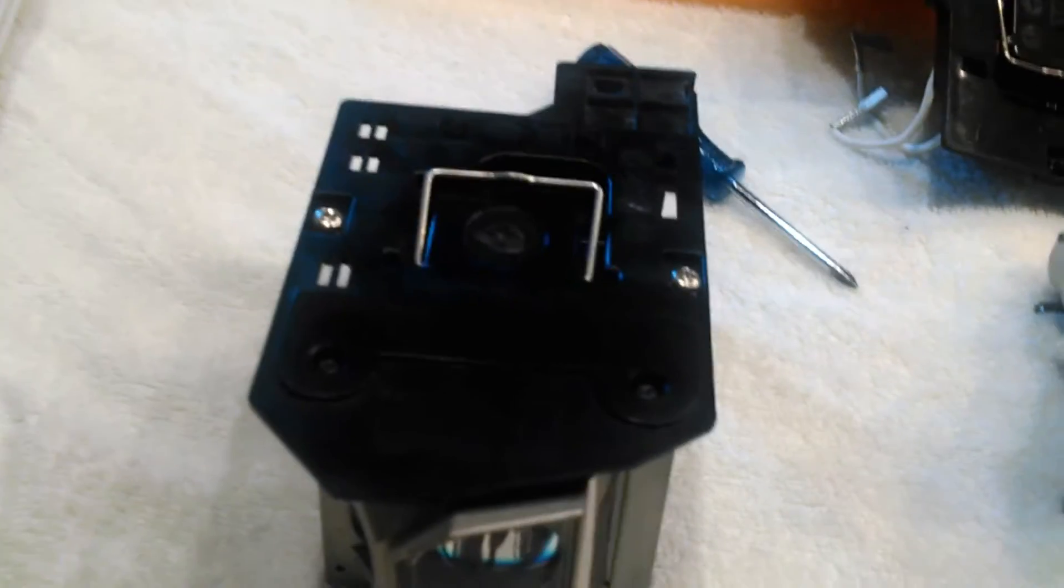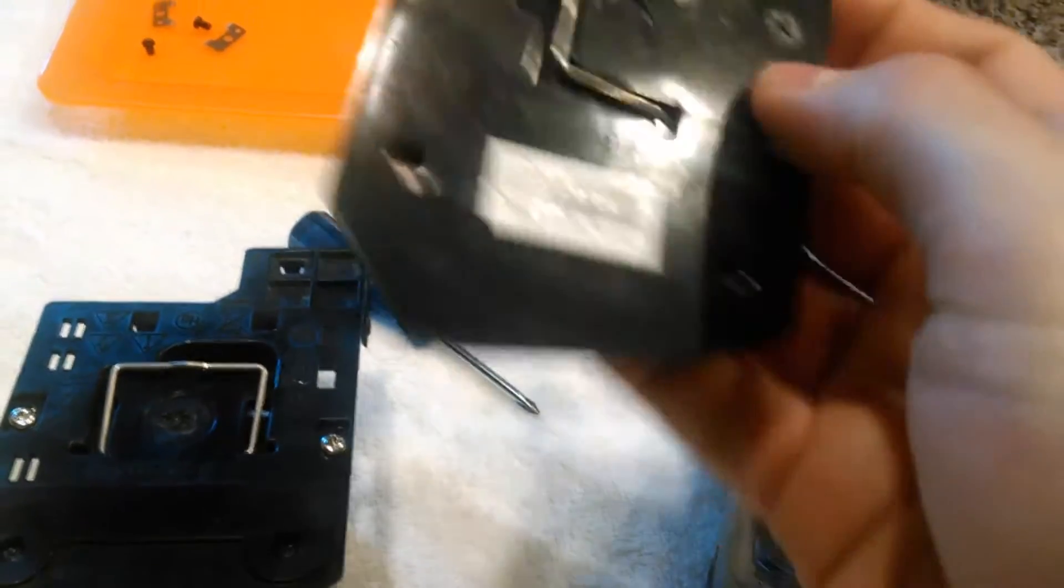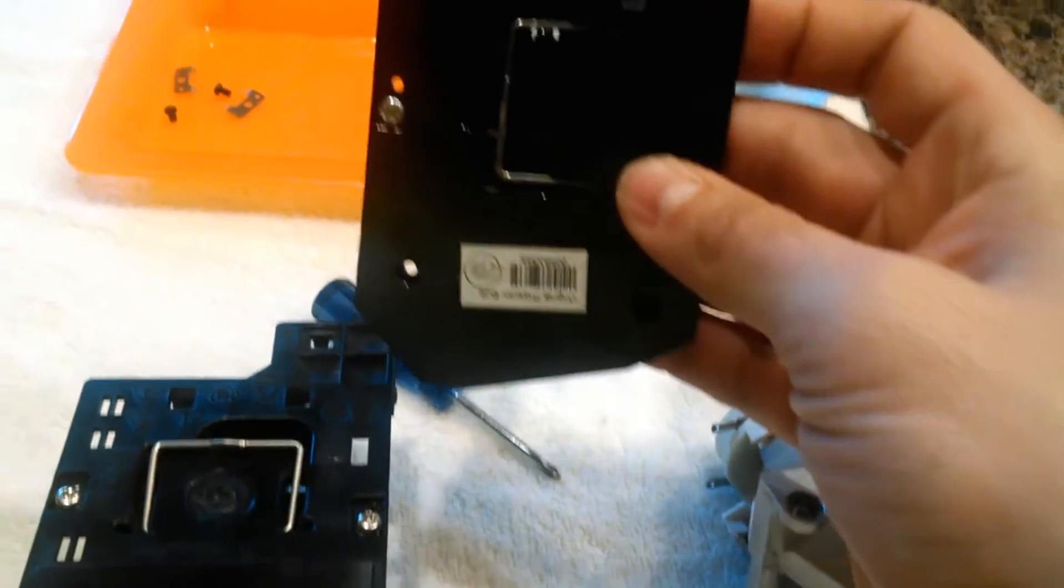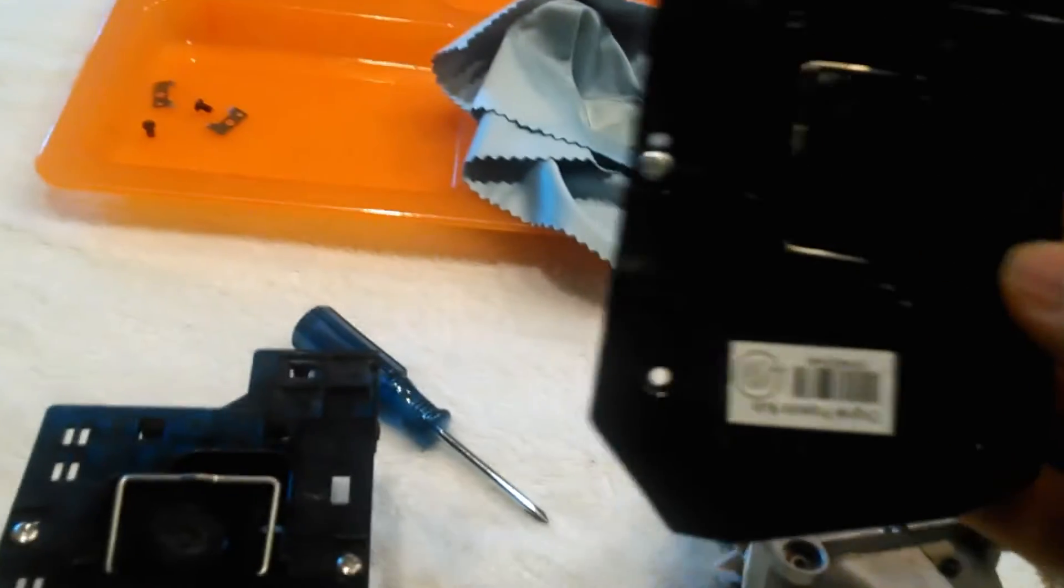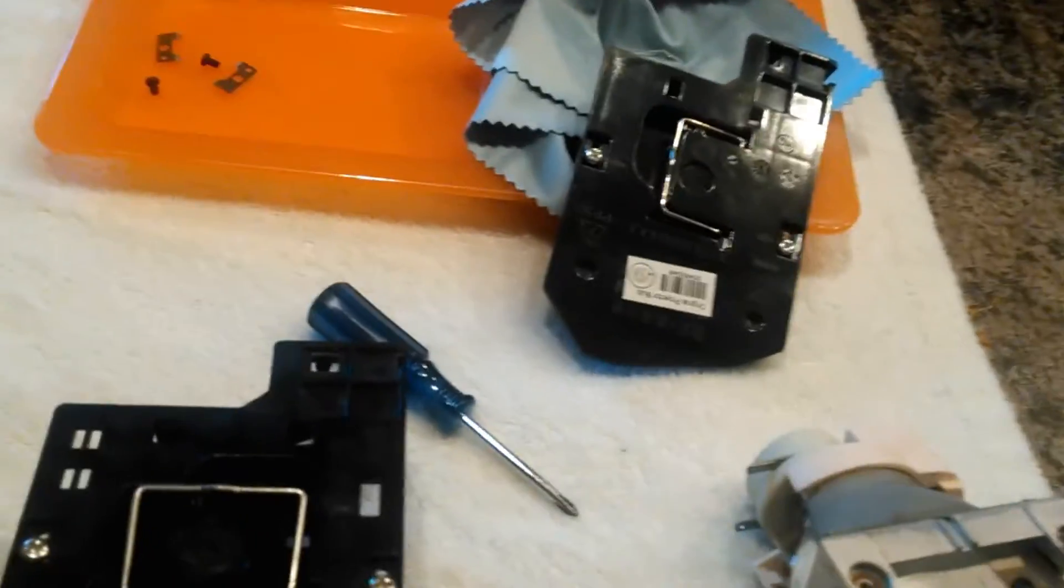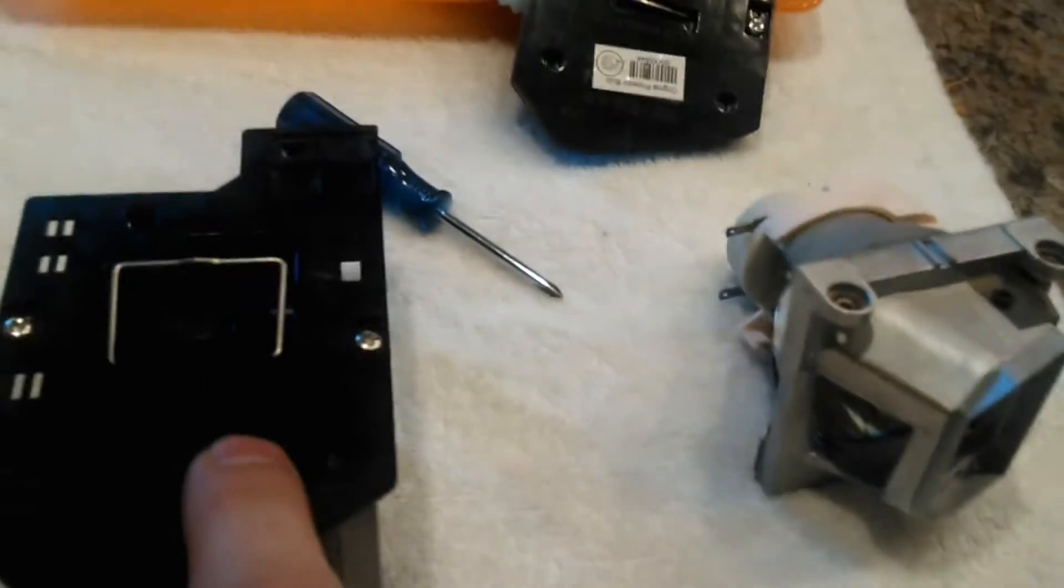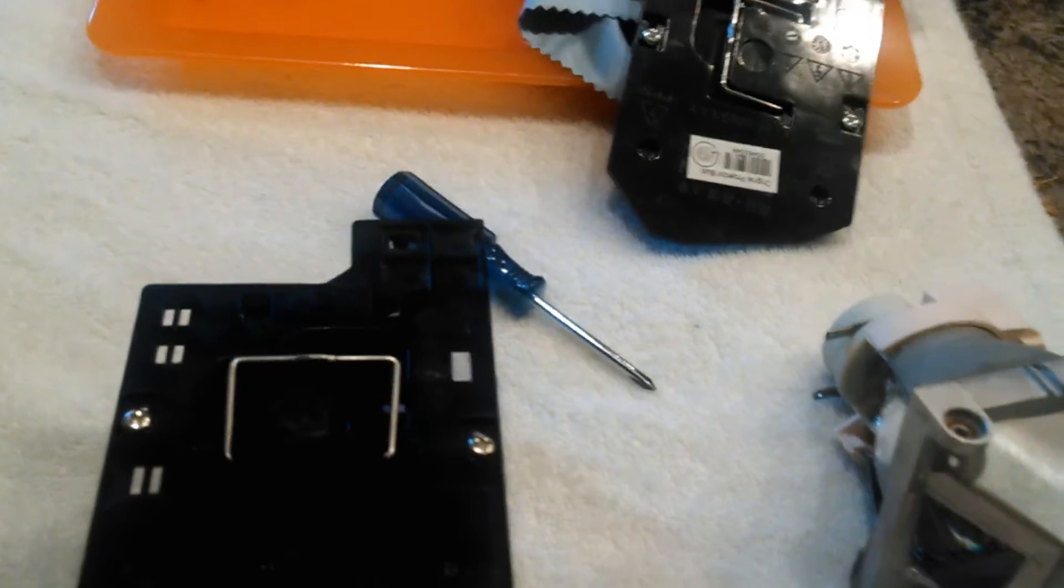The first thing I noticed is that the plastic base here, this is the one that actually came with the new lamp. It didn't quite fit in the projector. It almost did. So I removed the base from the old lamp and put it on the new lamp and that's easy.